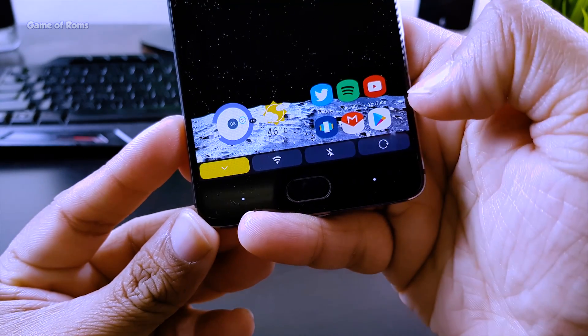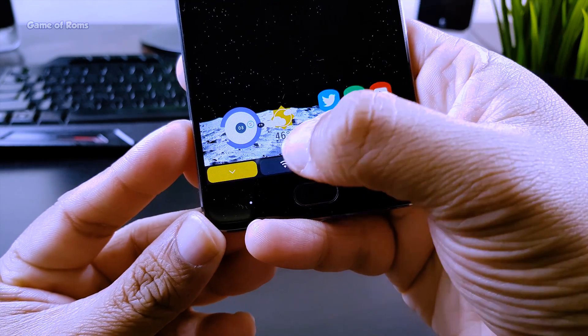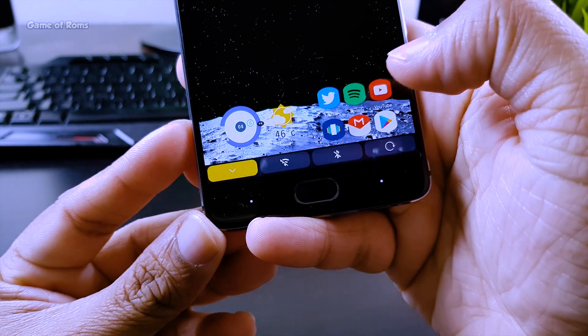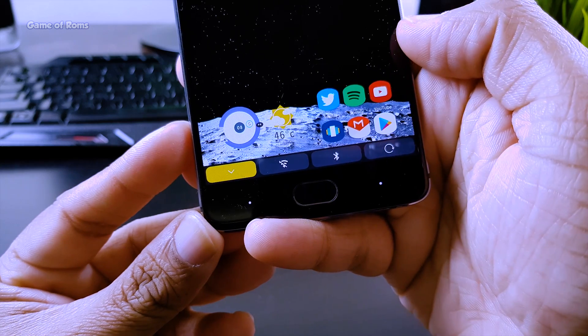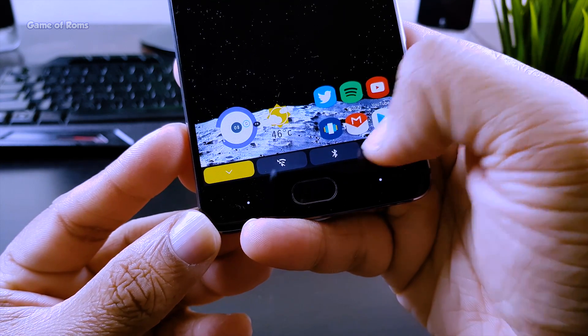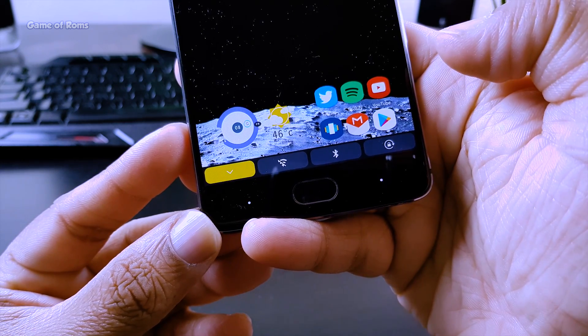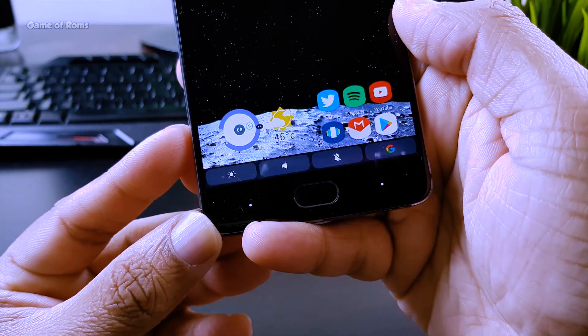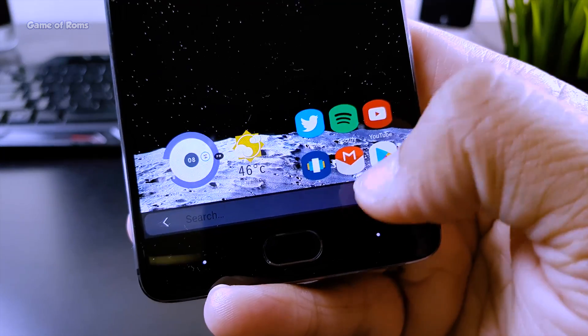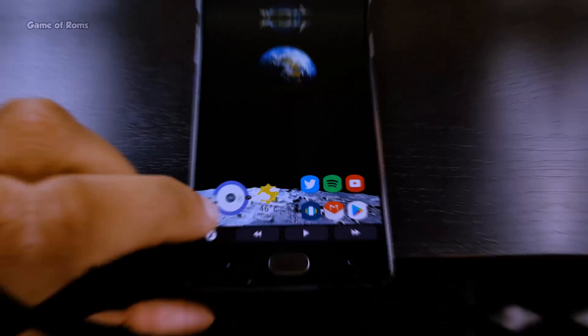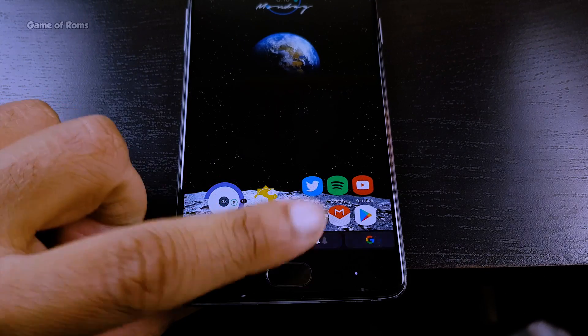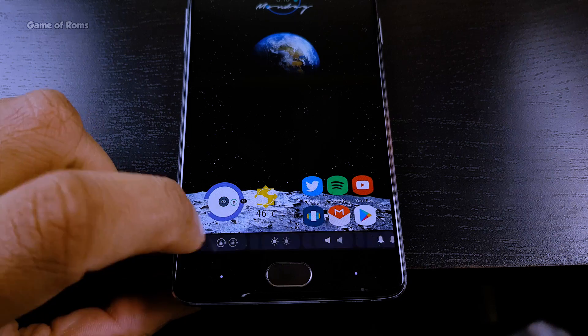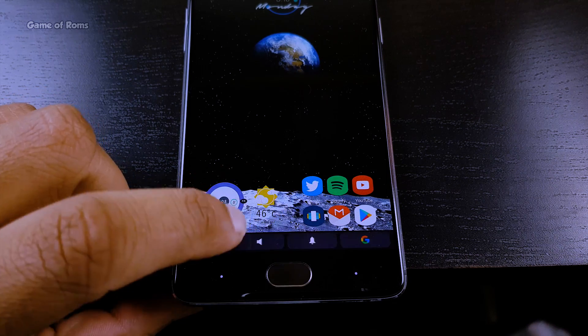In this touch bar you'll have WiFi, Bluetooth, auto-rotation, brightness slider, ring mode, music widget, and of course Google search. The music widget is working fine for stock music player and Google Music. Spotify support will be added in the near future.